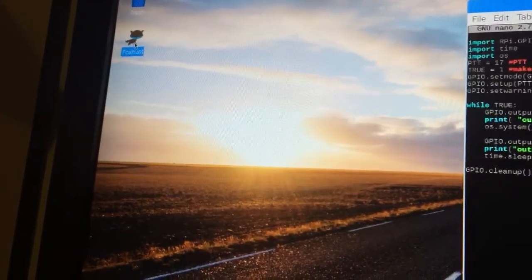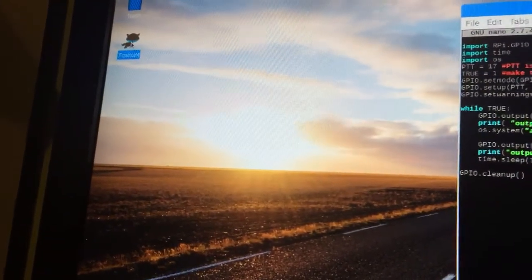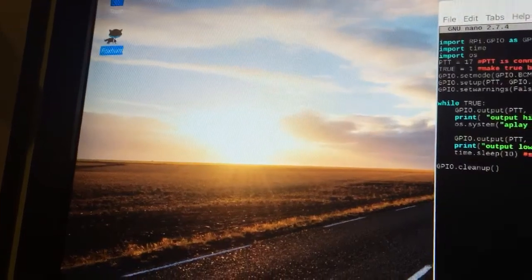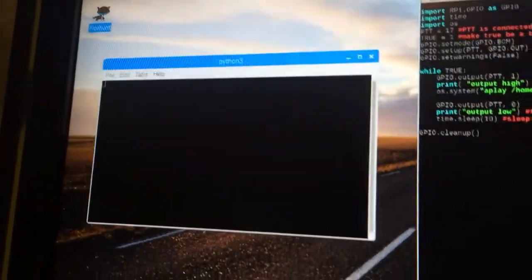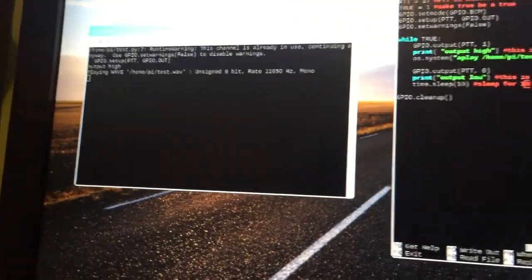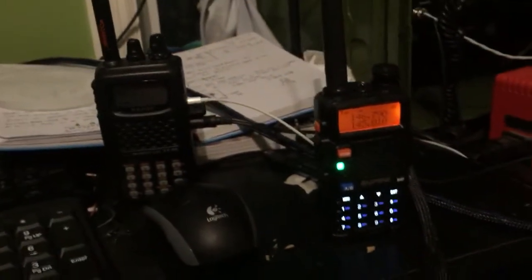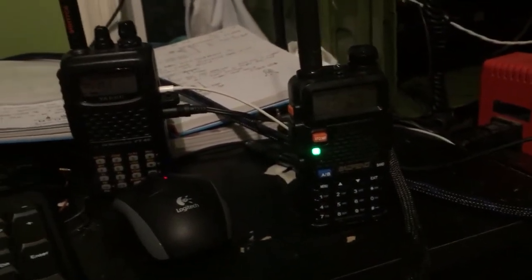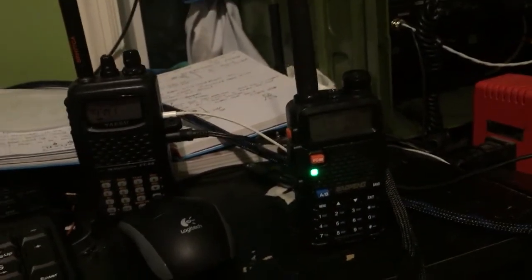I made a fox hunt icon and when you double click it, it opens the program and begins the process.